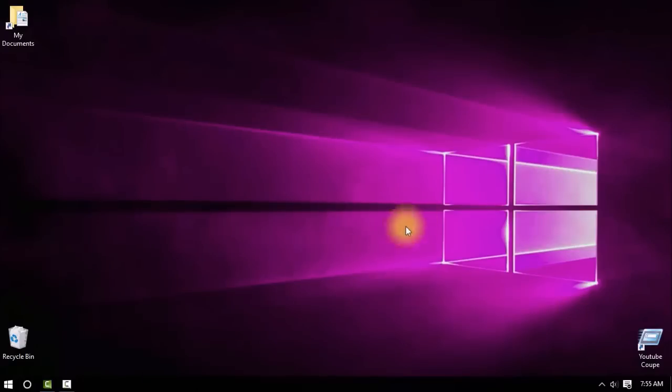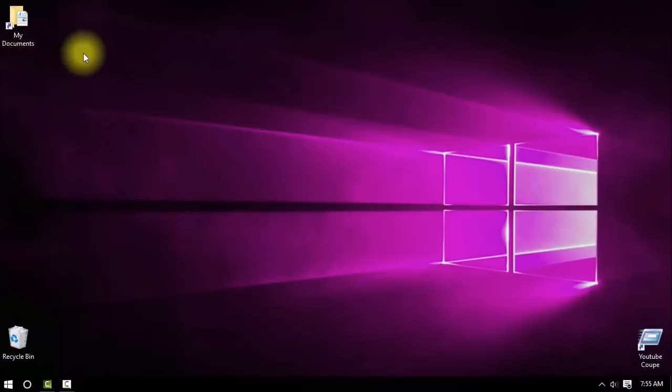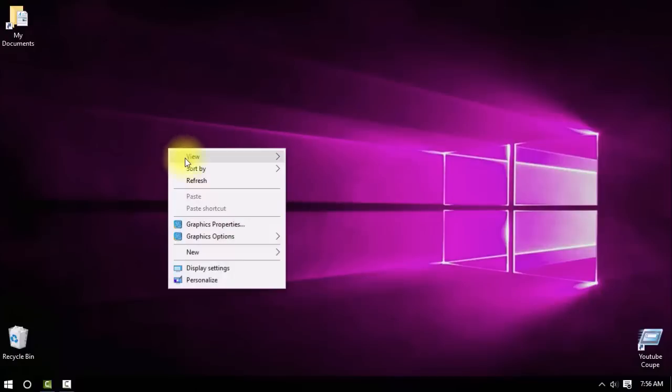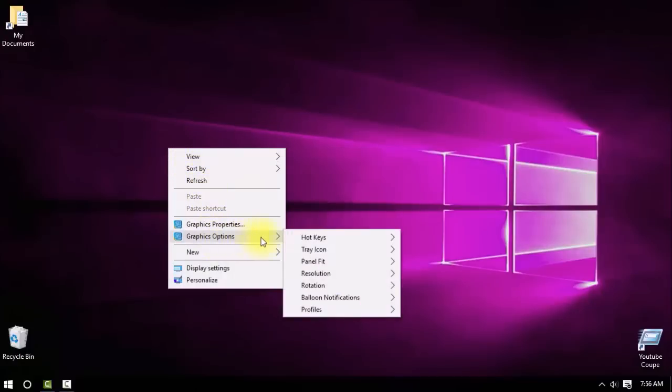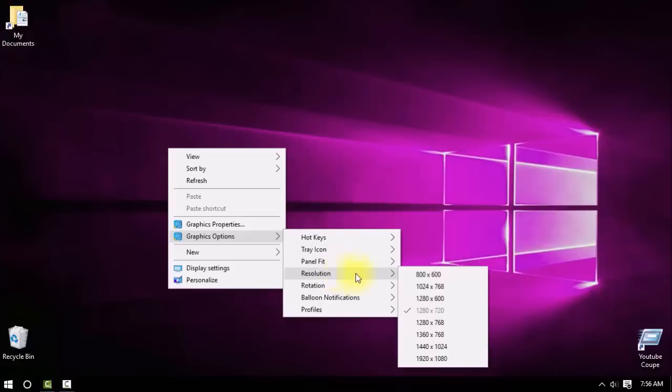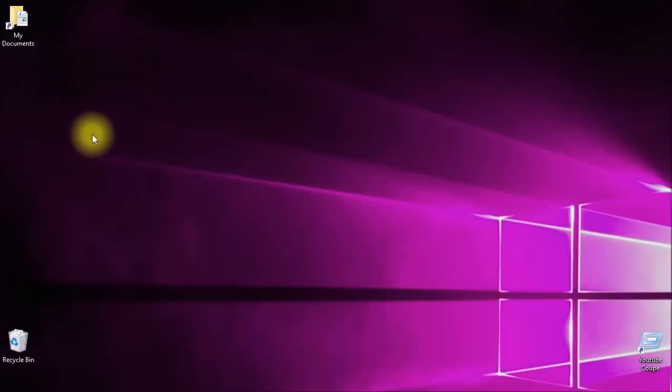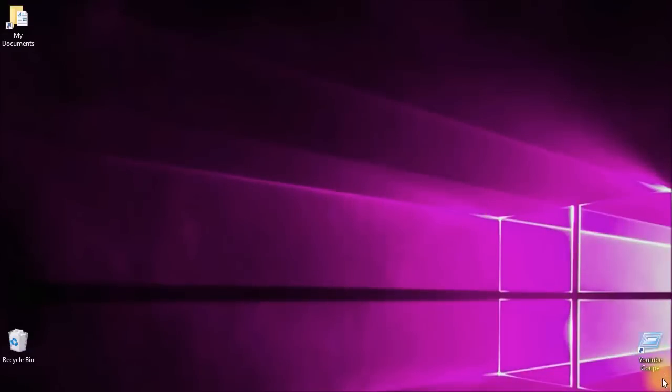Okay, so we have the PC restarted guys. Let's see, just go right click, graphic properties, I mean options and resolution. Boom, you got it, look at that guys. Yeah, and that's like godly.